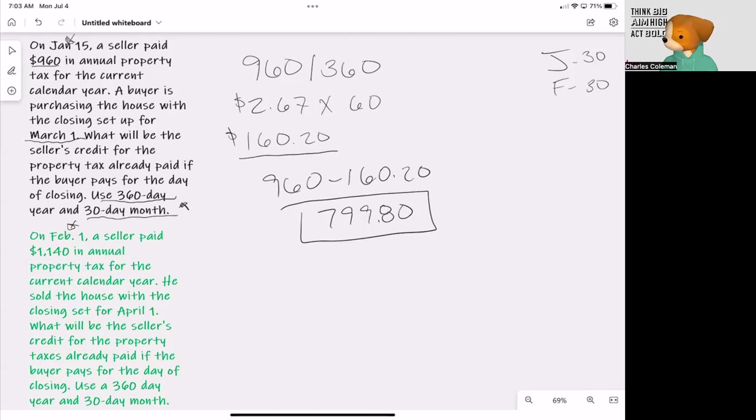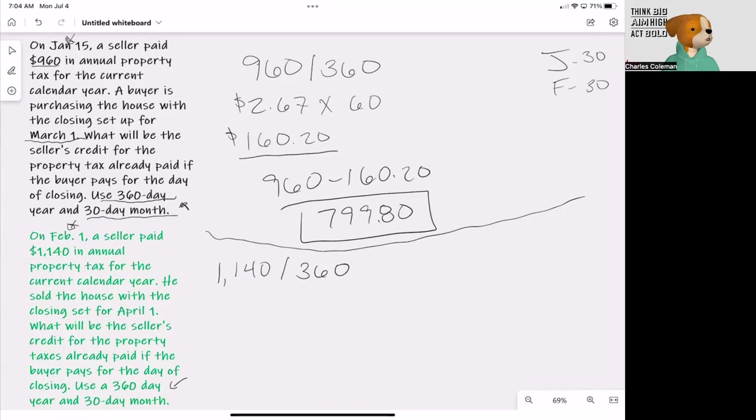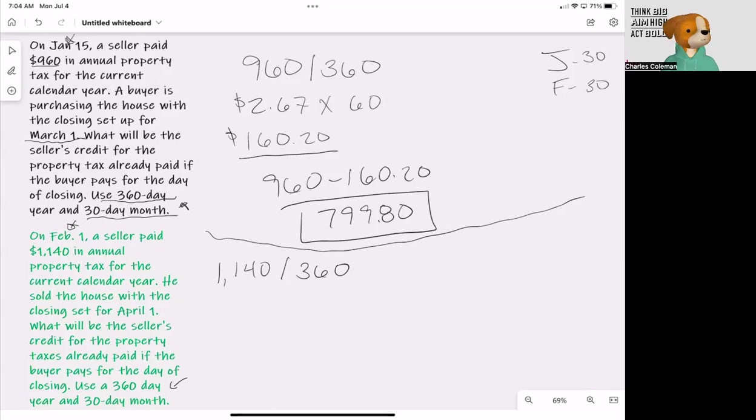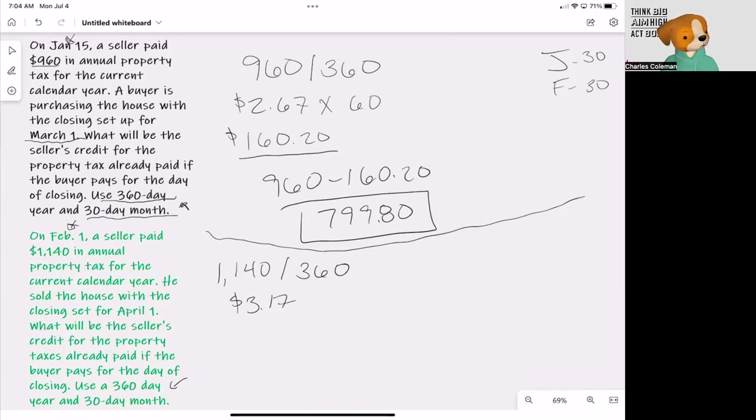We're going to take our $1,140 for the year and divide that by a 360-day year. So each day now, as we're going through here, will be $3.17. Each day is worth $3.17.